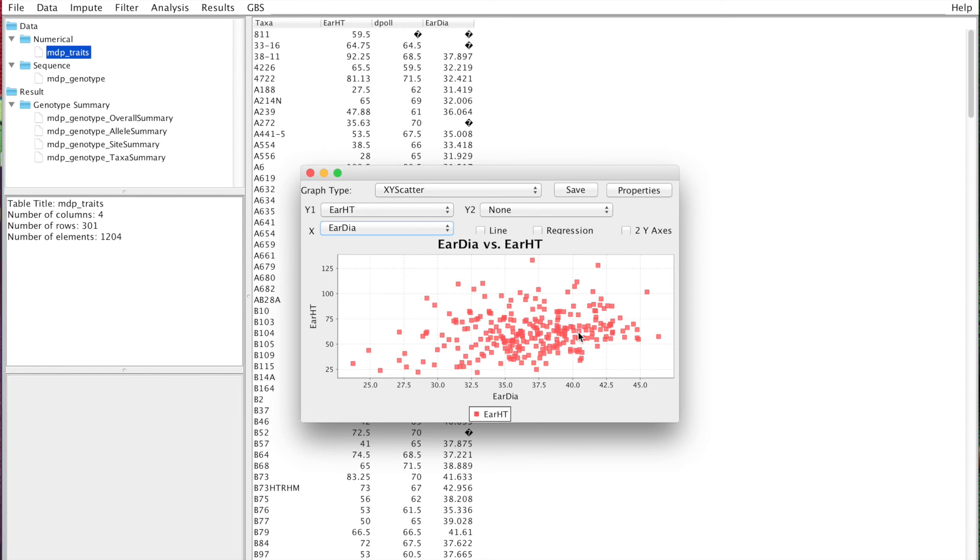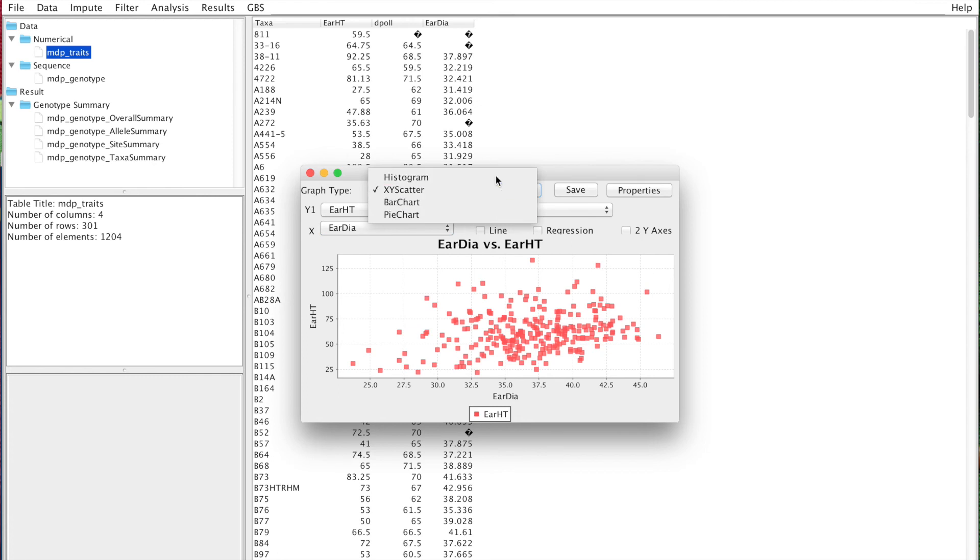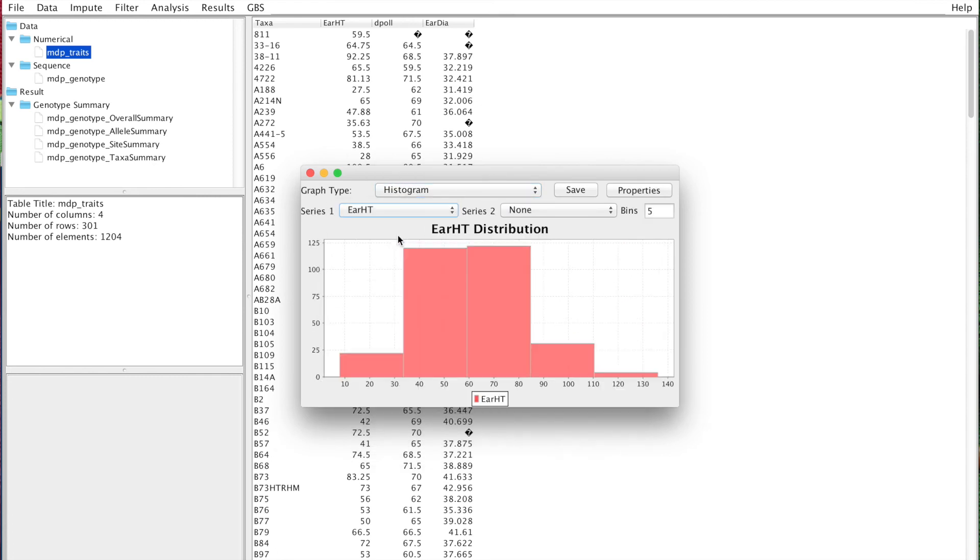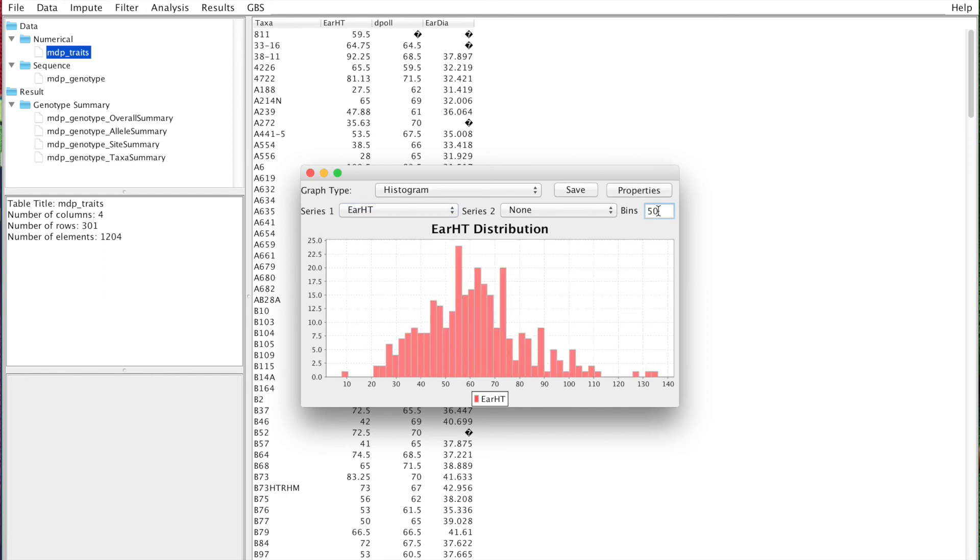the data is not normally distributed, and that's going to be really important. Here we can do a histogram of ear height. You can see that it's fairly well normally distributed, and that's going to have an impact in the downstream analysis.